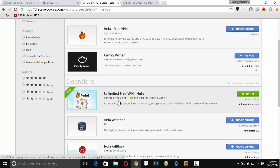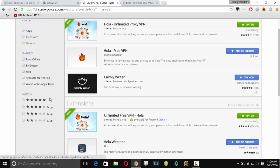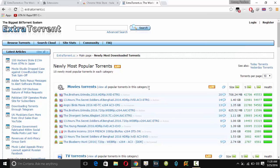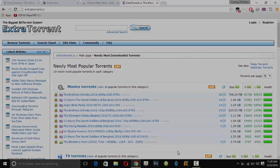Here we have Unlimited Free VPN Hola. Though it says it is a VPN, but actually it is a proxy. So you can download this extension and easily you can open any blocked site by using this extension. I hope the video was helpful for you. Thank you very much for watching my video.